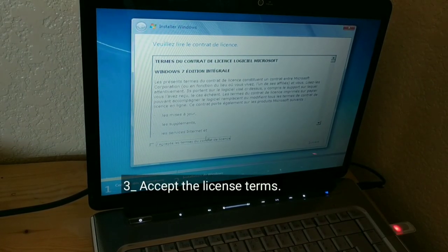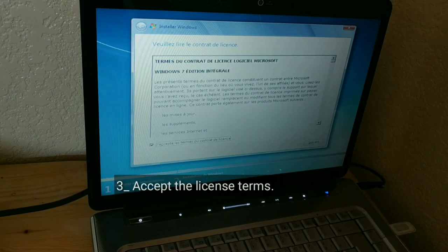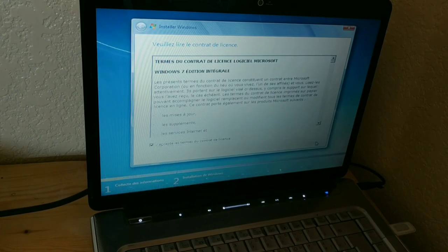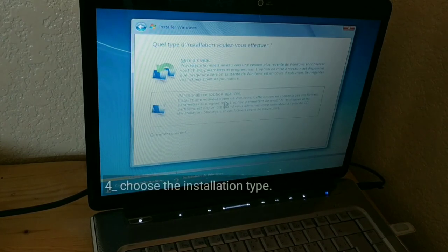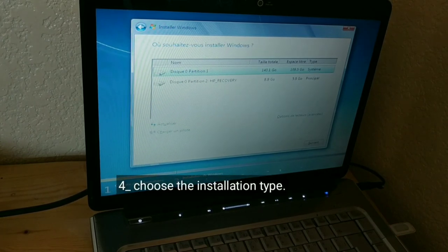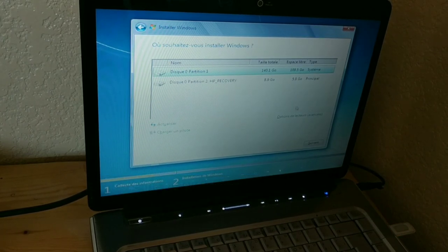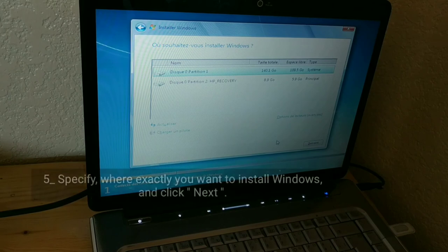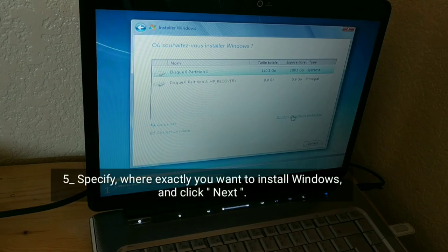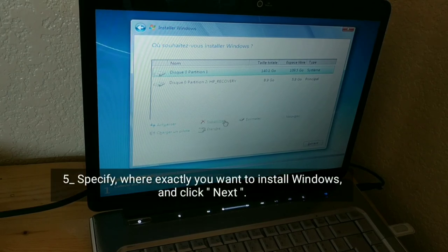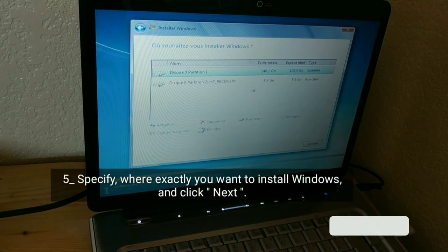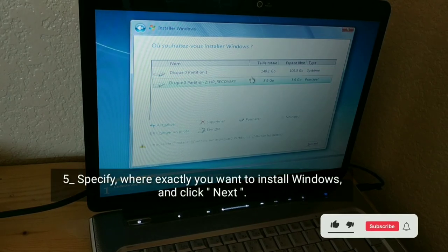Accept the license terms. Choose the installation type. Specify where exactly you want to install Windows and click Next.